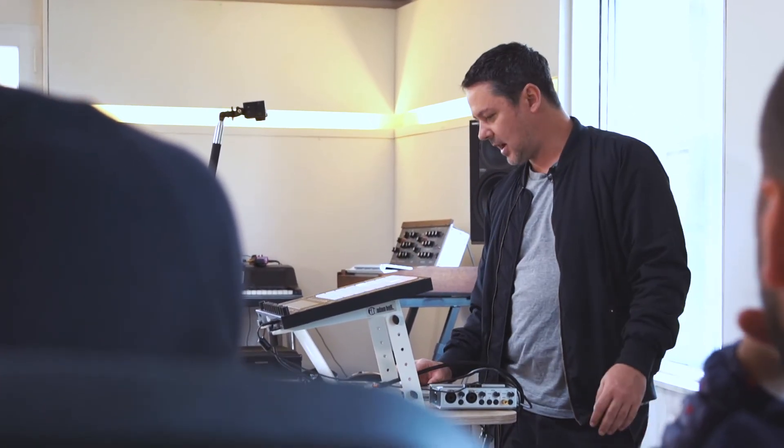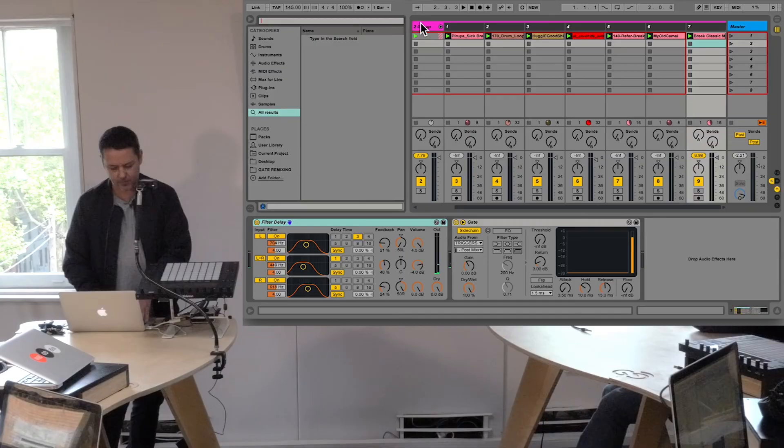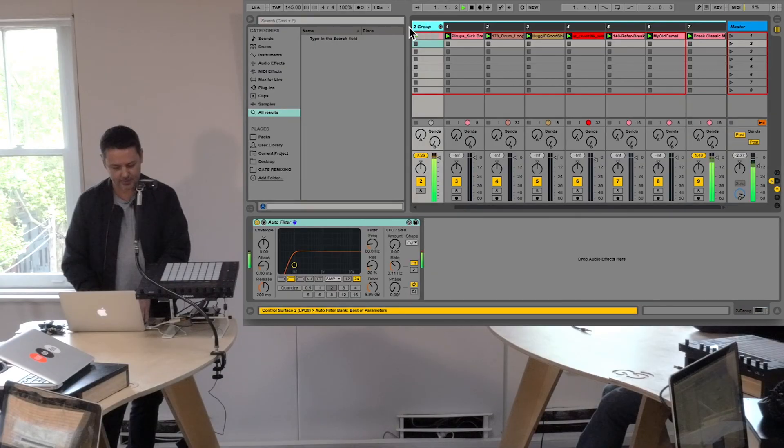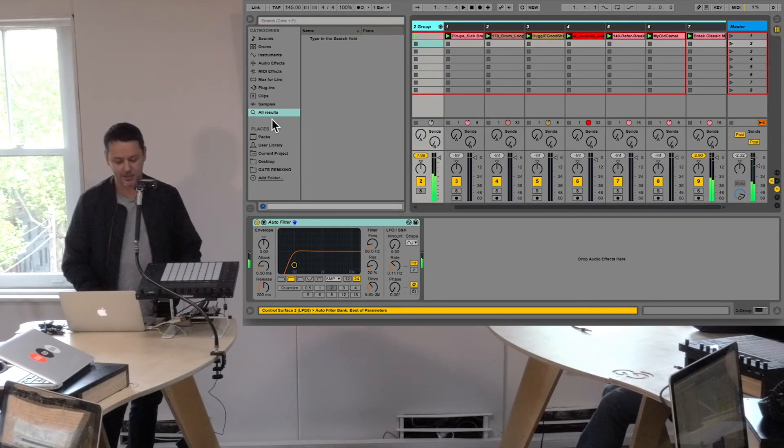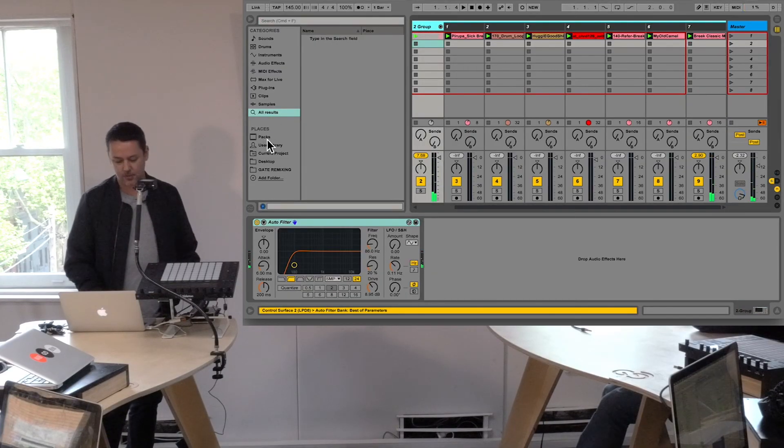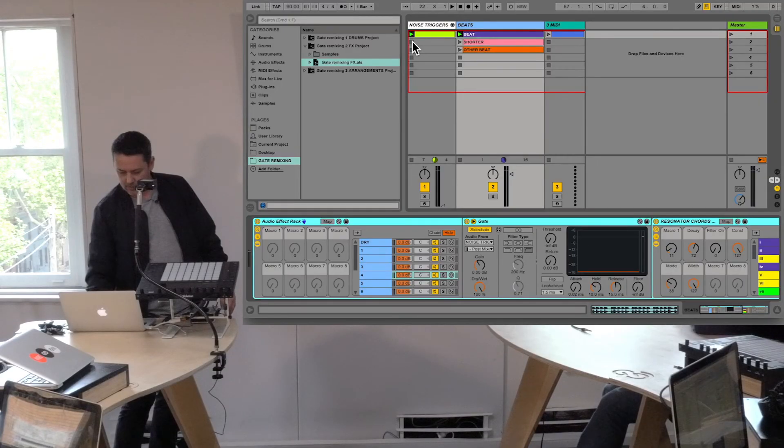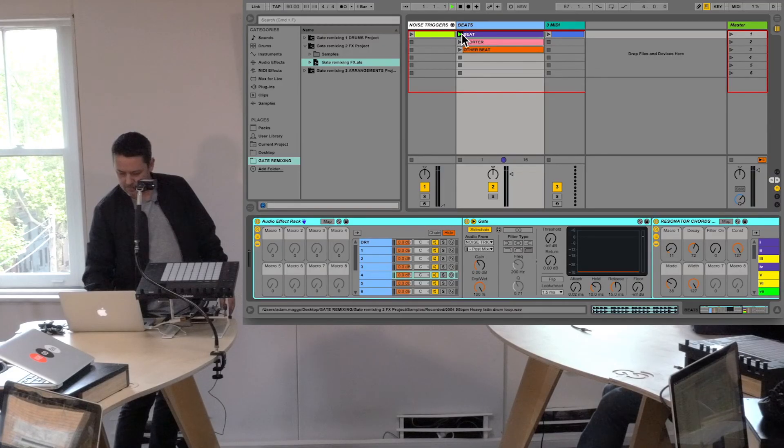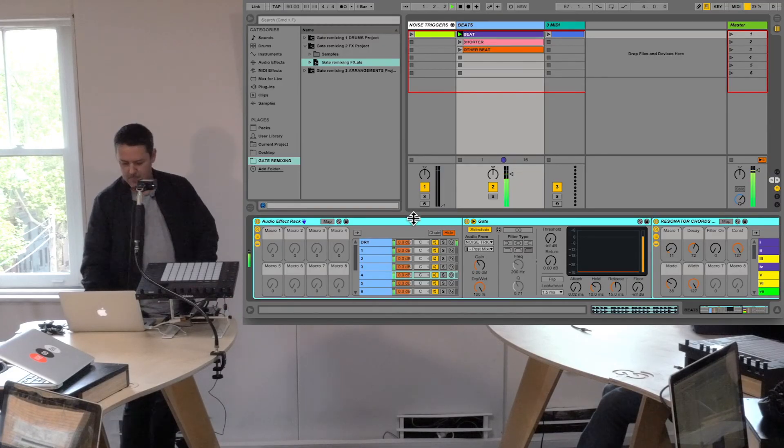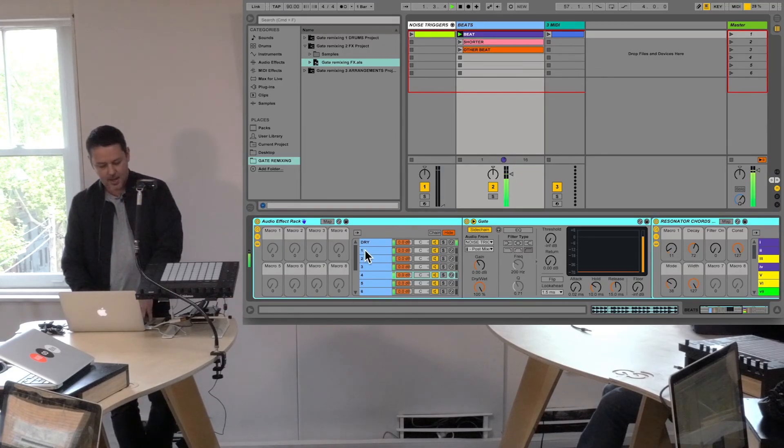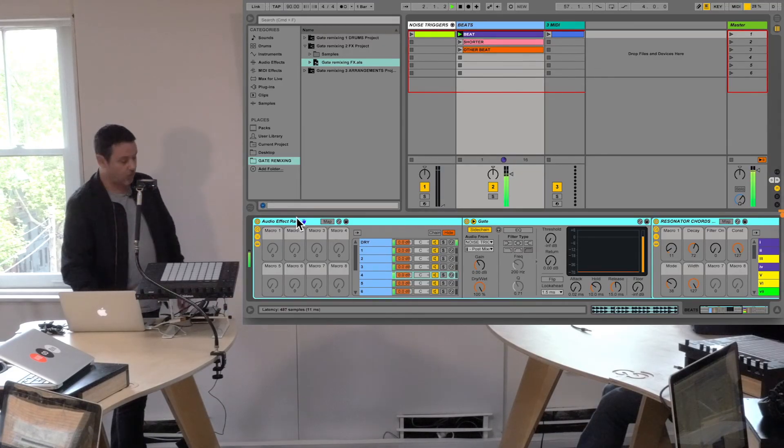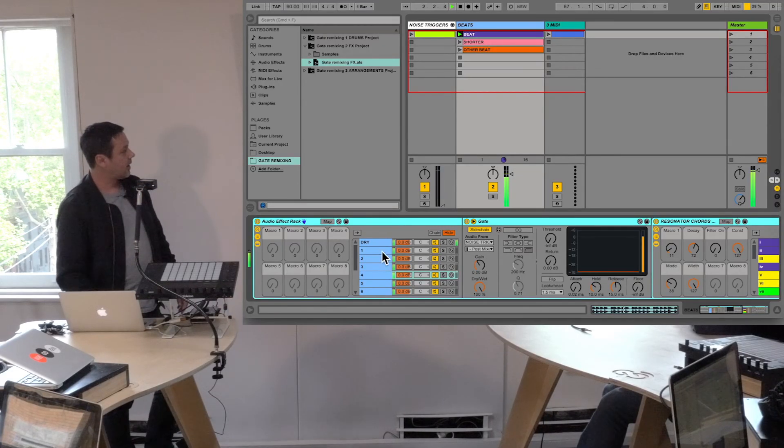That's kind of one application of this, and then after that I sort of started thinking, what if you use this gate remixing technique just for effects? Instead of having multiple sounds and unleashing those with the gates.